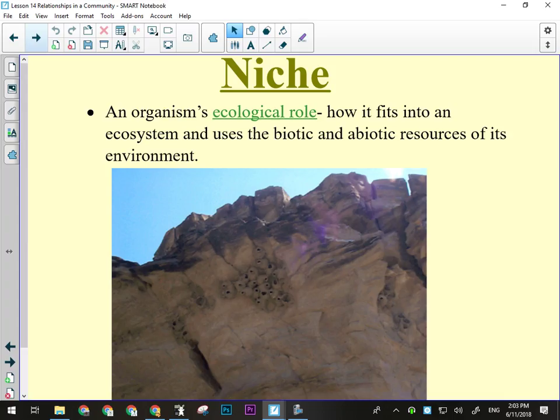A niche — and that's how we say it in English science, not the French pronunciation — is the organism's ecological role in the environment.